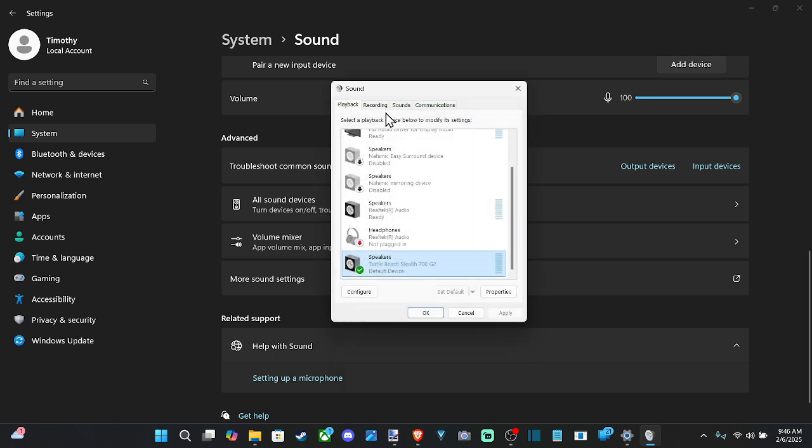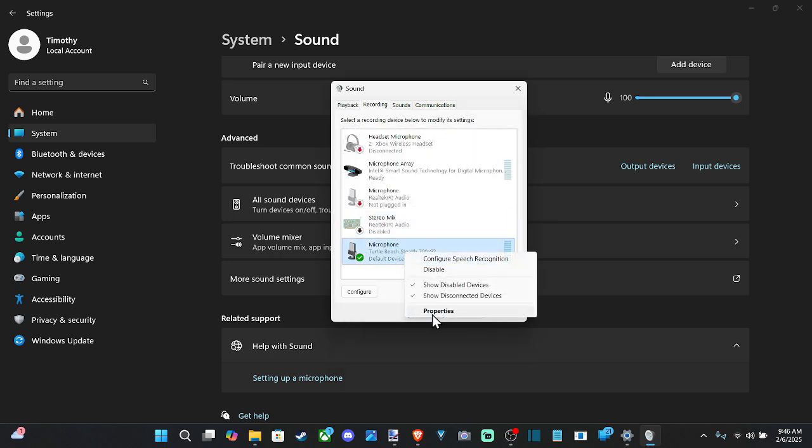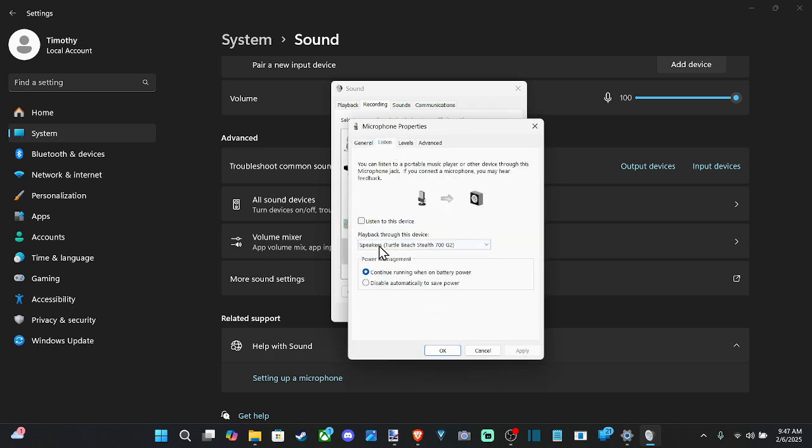And then we can go over to the recordings too, for the microphone and do the same thing. And the cool thing with the microphone is you can go over to the listen tab and go to listen to this device and go to apply. And you can hear yourself speak.